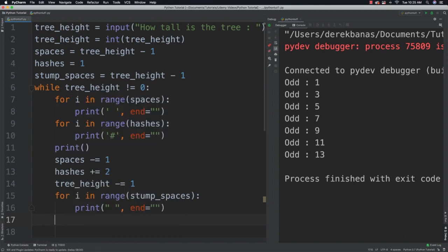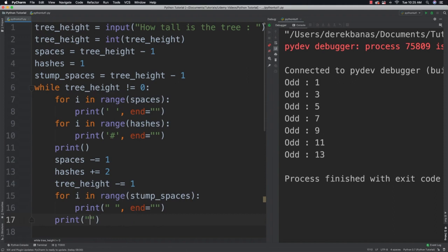And then to finish it off I will print out the... Whoops. Outside of the for loop. And then to finish it off I will print the final hash for our stump.